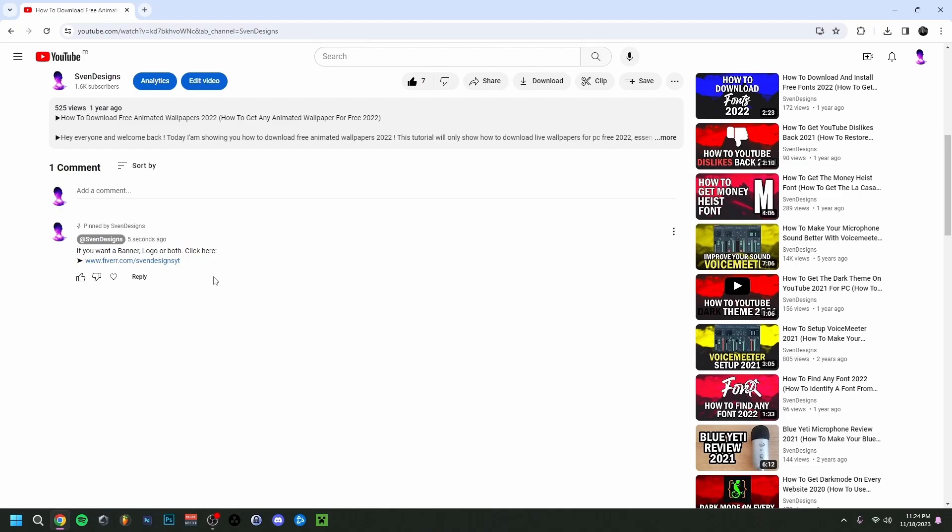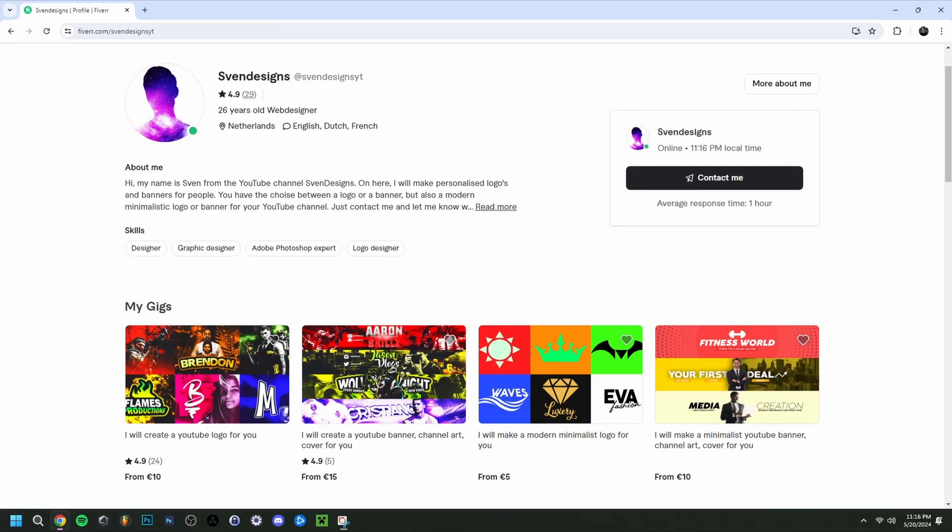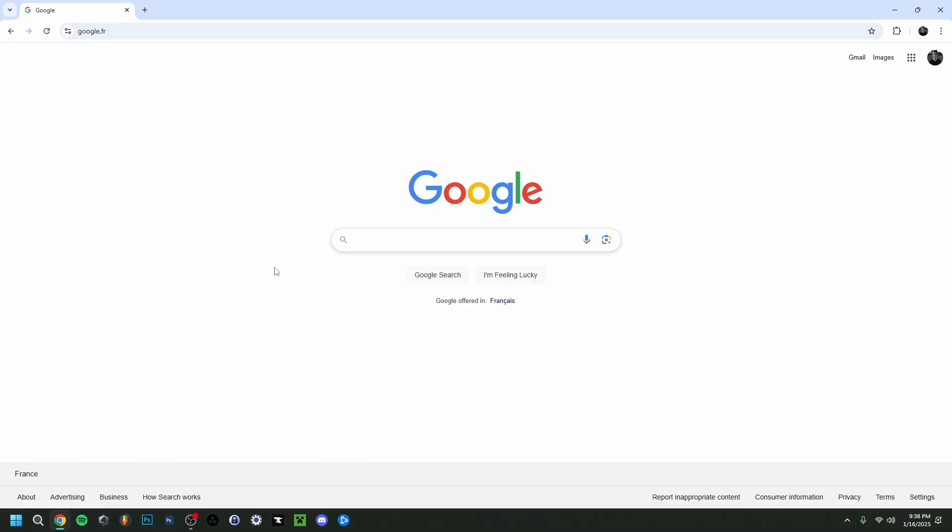But first guys, if you want, you can go down on this video in the comment section and click on the first comment that I pinned. This will bring you to my Fiverr, and here you can get a YouTube logo and banner or a modern minimalist YouTube logo and banner for your YouTube channel. But now back to the video.